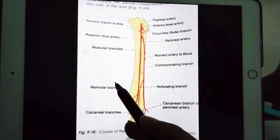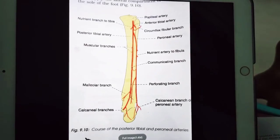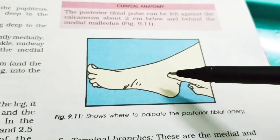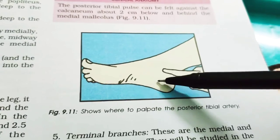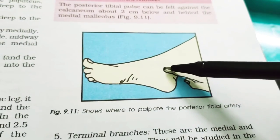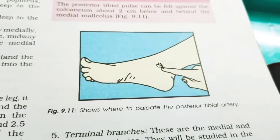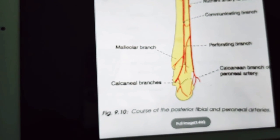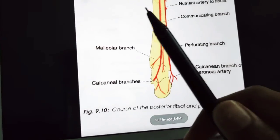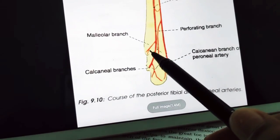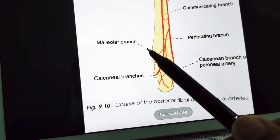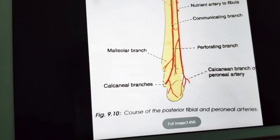For clinical anatomy, the posterior tibial pulse can be felt against the calcaneum — two centimeters below and behind the medial malleolus. The terminal branches of the posterior tibial artery are the medial and lateral plantar arteries. With that we have completed the posterior tibial artery; next we will start our discussion on the peroneal artery.